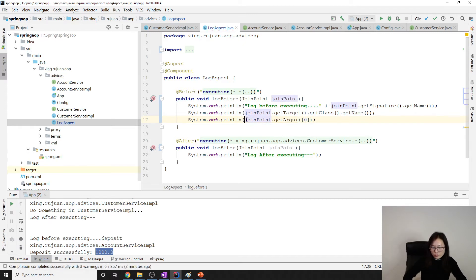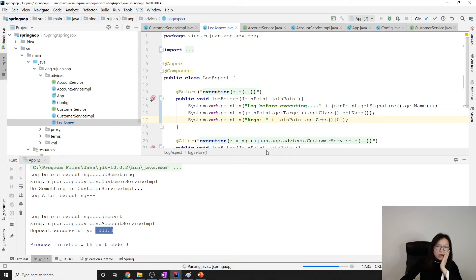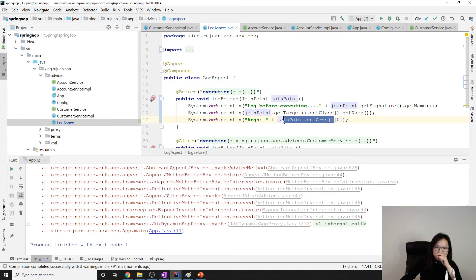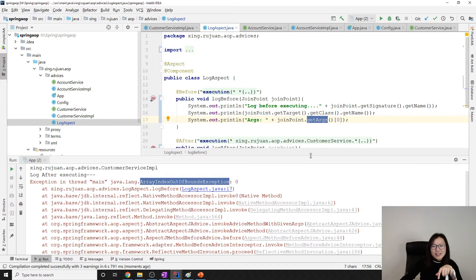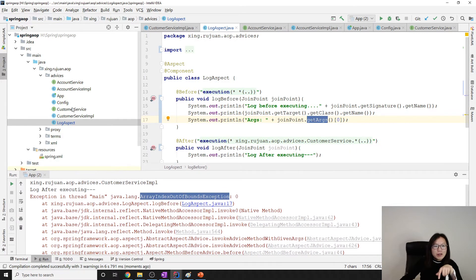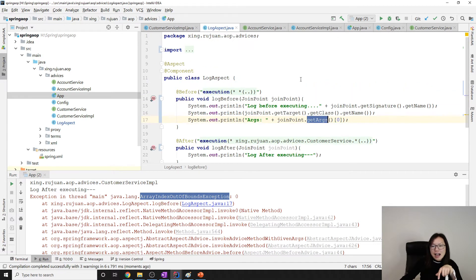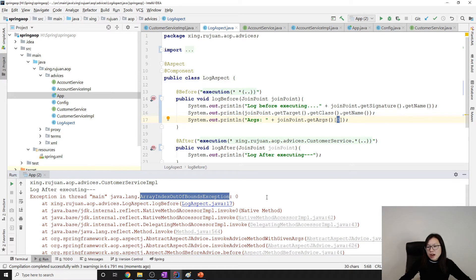I hope it doesn't throw a NullPointerException. Oh, I see — ArrayIndexOutOfBounds! You know why? Because when we call 'doSomething' this method has no arguments, and when I try to access index zero from an empty array you get this ArrayIndexOutOfBoundsException.